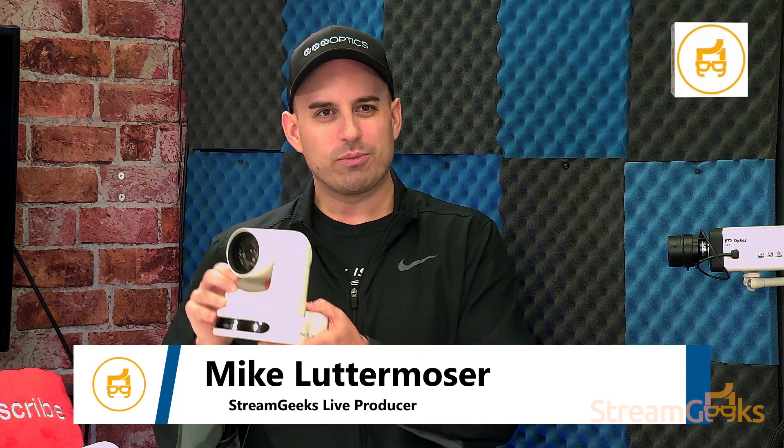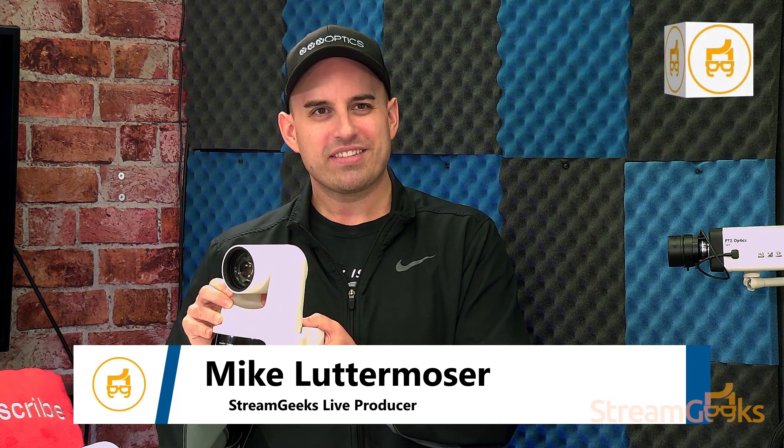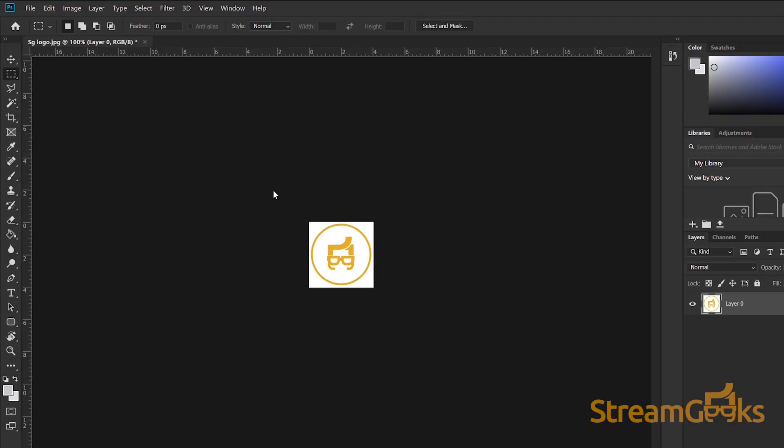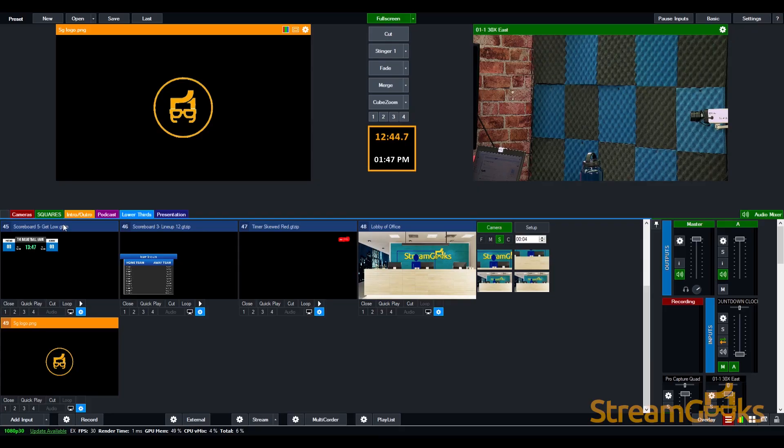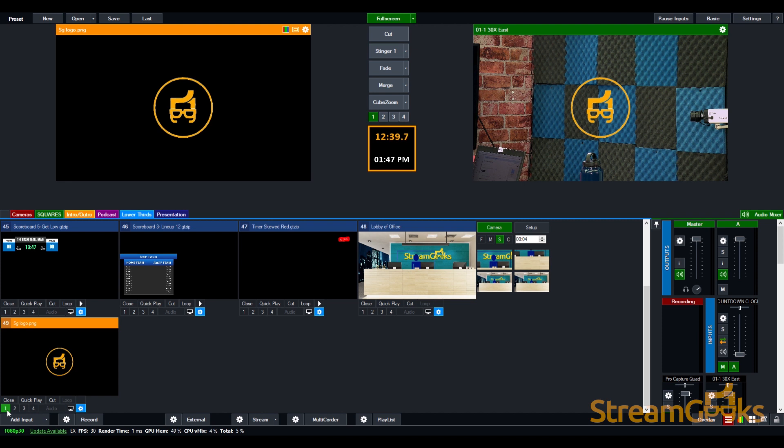Lower thirds are generally used to show information such as a show title, the current time, and even social media comments. You can create lower third graphics by using a PNG file which has a transparent background. In this way, the lower third graphic can be a layer above the main video stream.